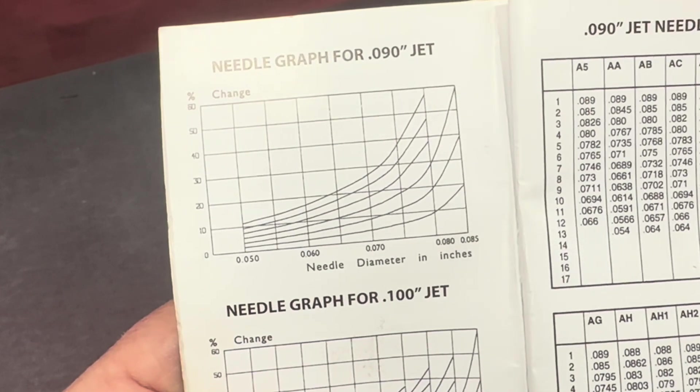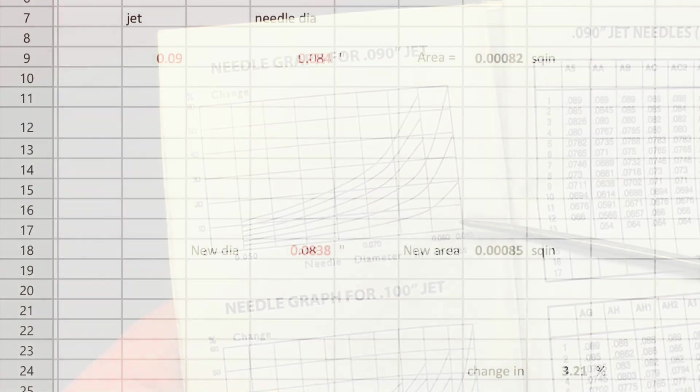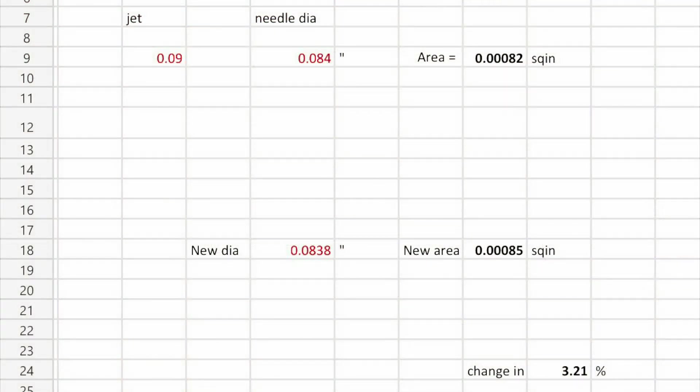Let's look at a spreadsheet scenario. For a needle size of 84 thou, if we simply reduce the diameter at that same station to 83.8 thou — removing just two tenths of a thou — the calculation shows a jet change of 3.21%, that's a 3.21% change in cross-sectional area from just two tenths of one thou. You can see that making the fueling absolutely perfect becomes very difficult without very delicate needle adjustments.